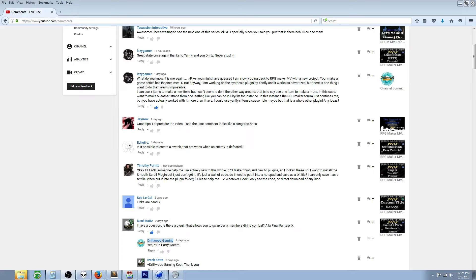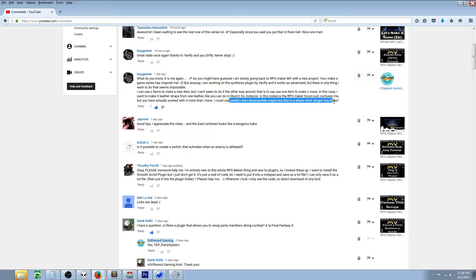What he's trying to do is make one item turn into five items instead of five items turning into one item. He has the right idea - he could use Yanfly's item disassemble but that's a whole other plugin. I understand it could be difficult trying to learn another plugin and each plugin takes time and effort.